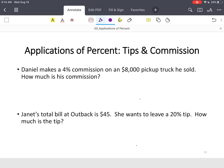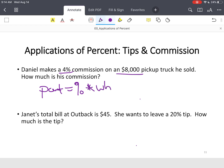Daniel is a salesman. He makes 4% commission on a pickup truck he sold. How much is his commission? You've got 4% and you know how much the truck costs. Part equals percent times whole.